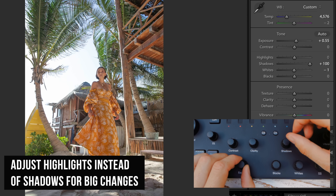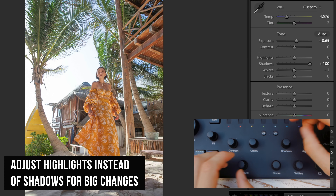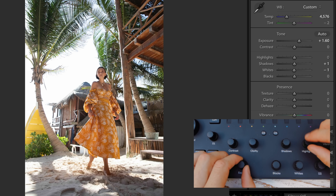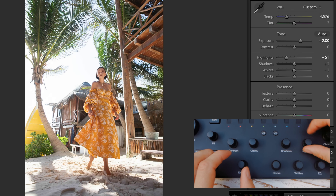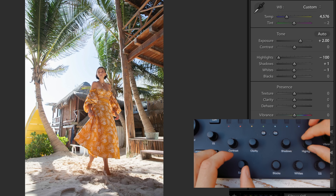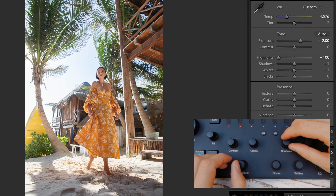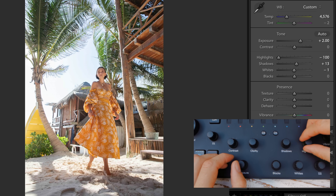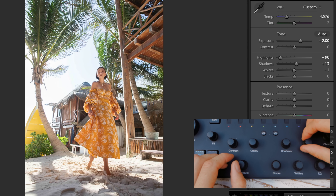Things start looking pretty fake and HDR right away. Let's reset that. Instead, I bring up exposure first and then bring down the highlights — it's a much more natural look. In the end I'll typically only bring the shadows up a little bit, whereas the highlights are brought way down, maybe not 100 but somewhere around 90.